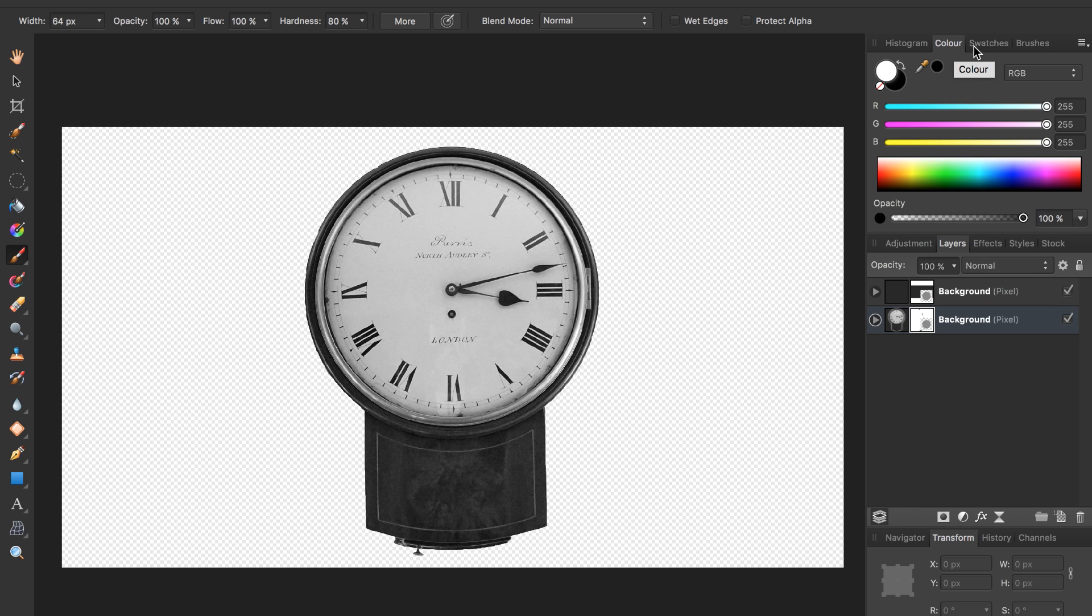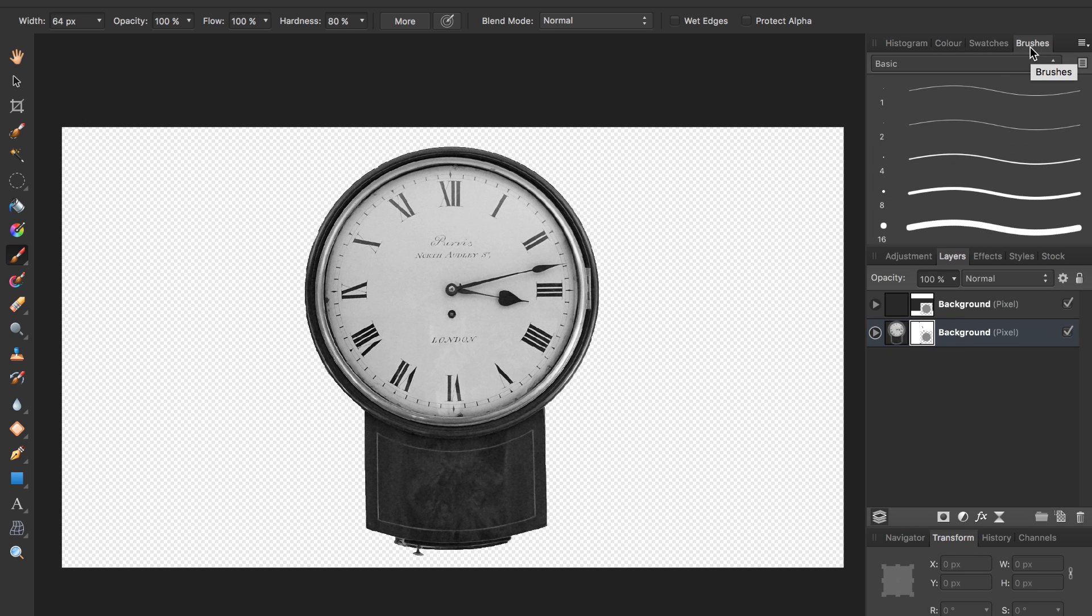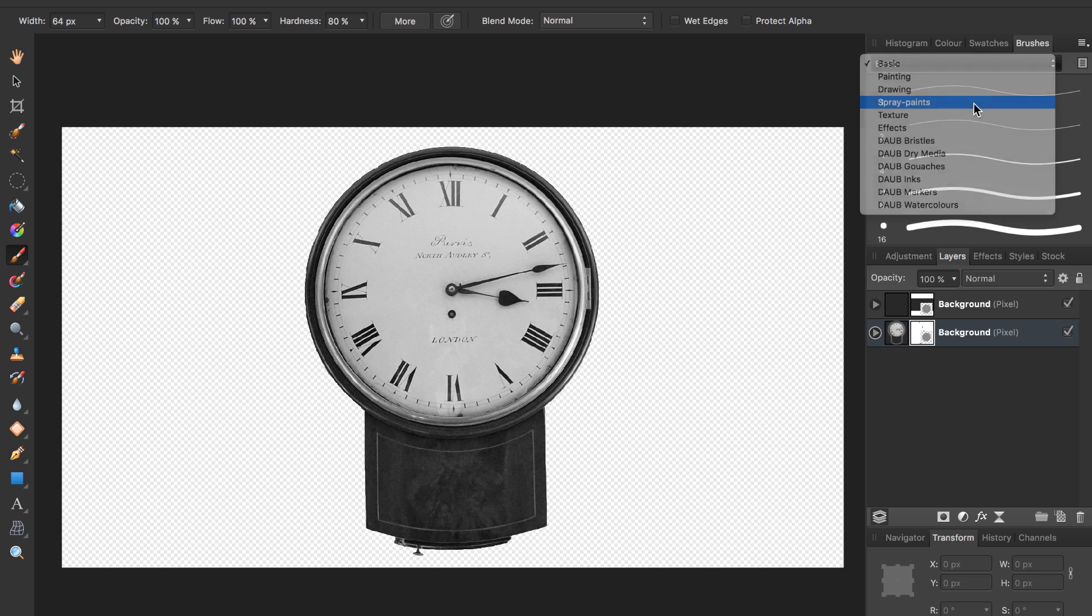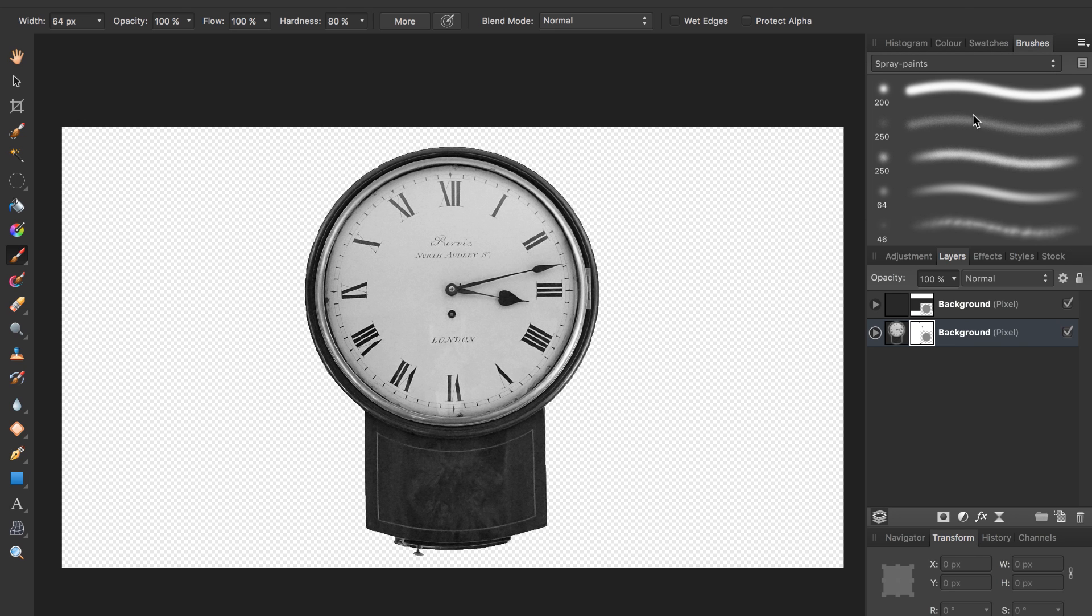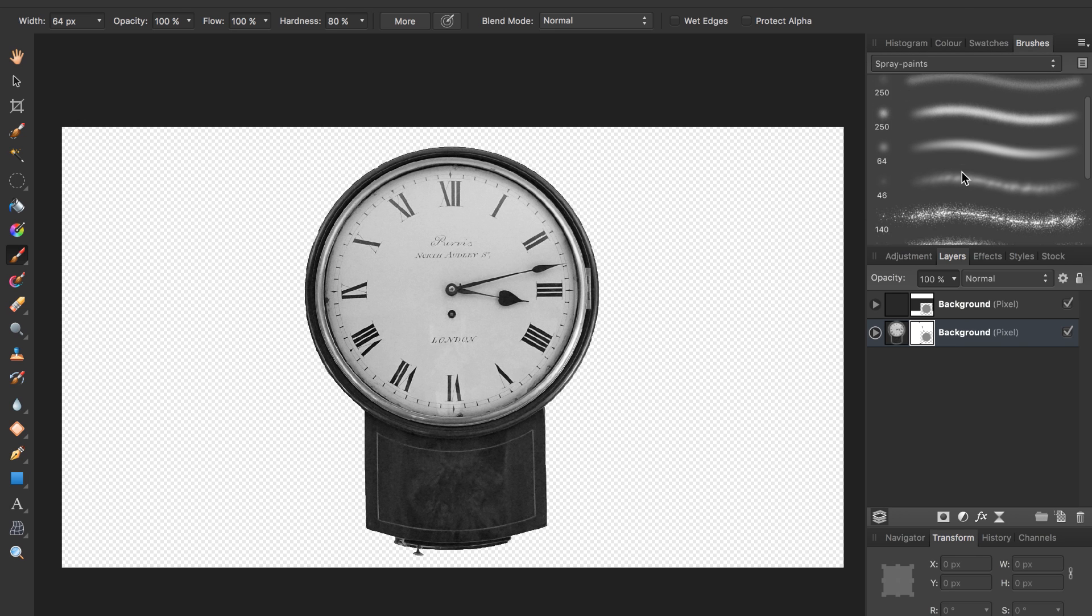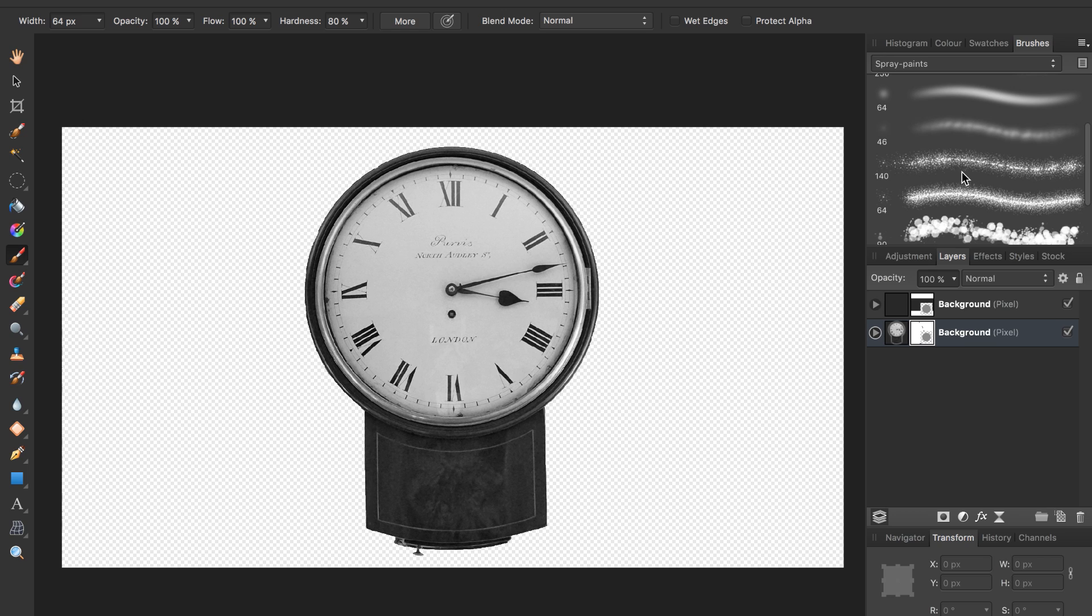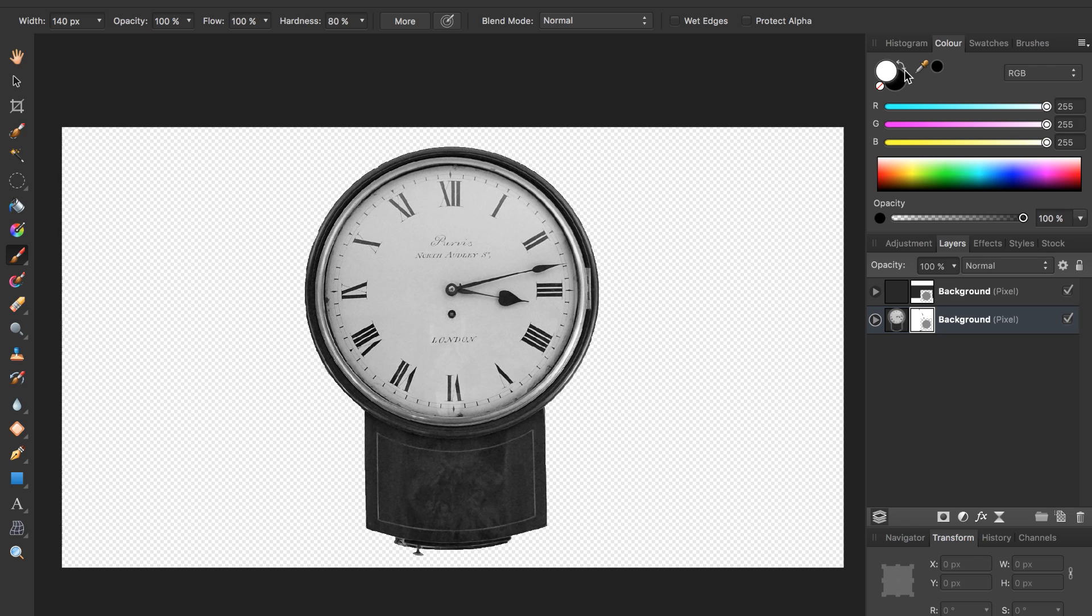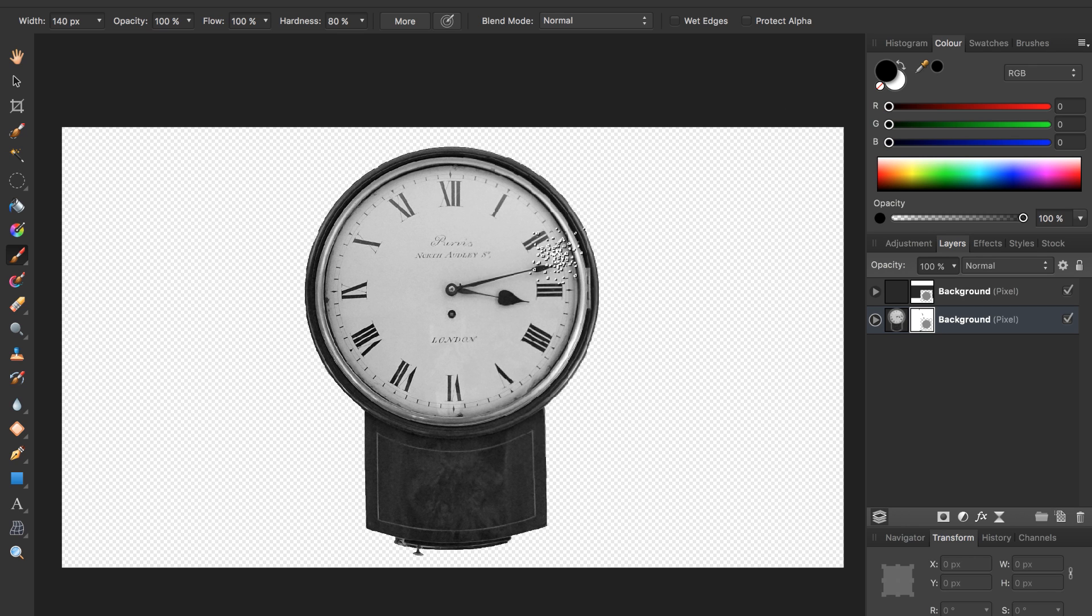Come over here to brushes and then instead of basic, go to spray paints. For this effect, I found that these two work really well, I think it's number five and number six. I'm going to select number five. Then come back over to color, make sure I have black selected.